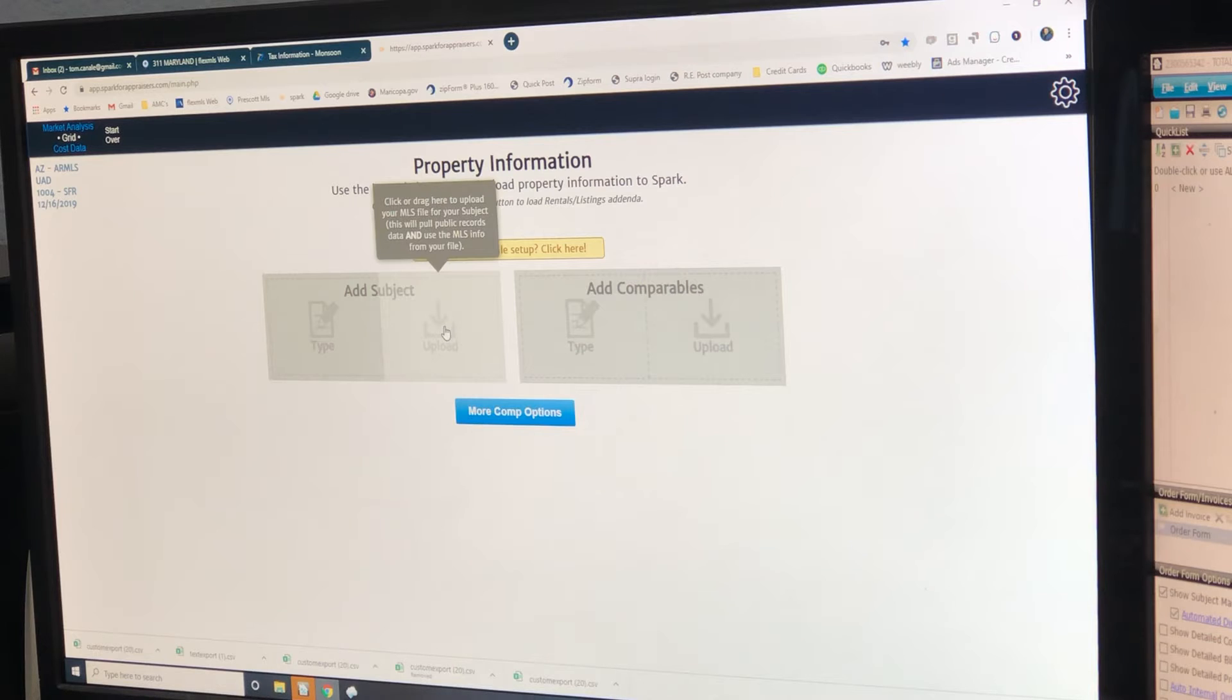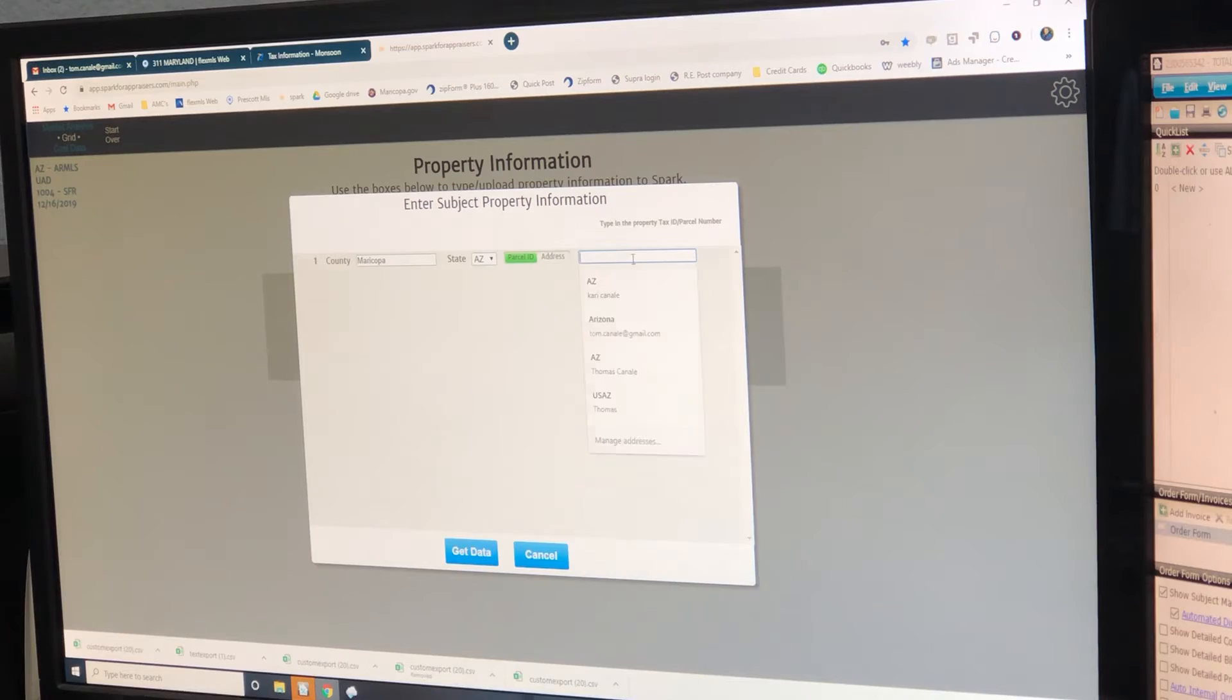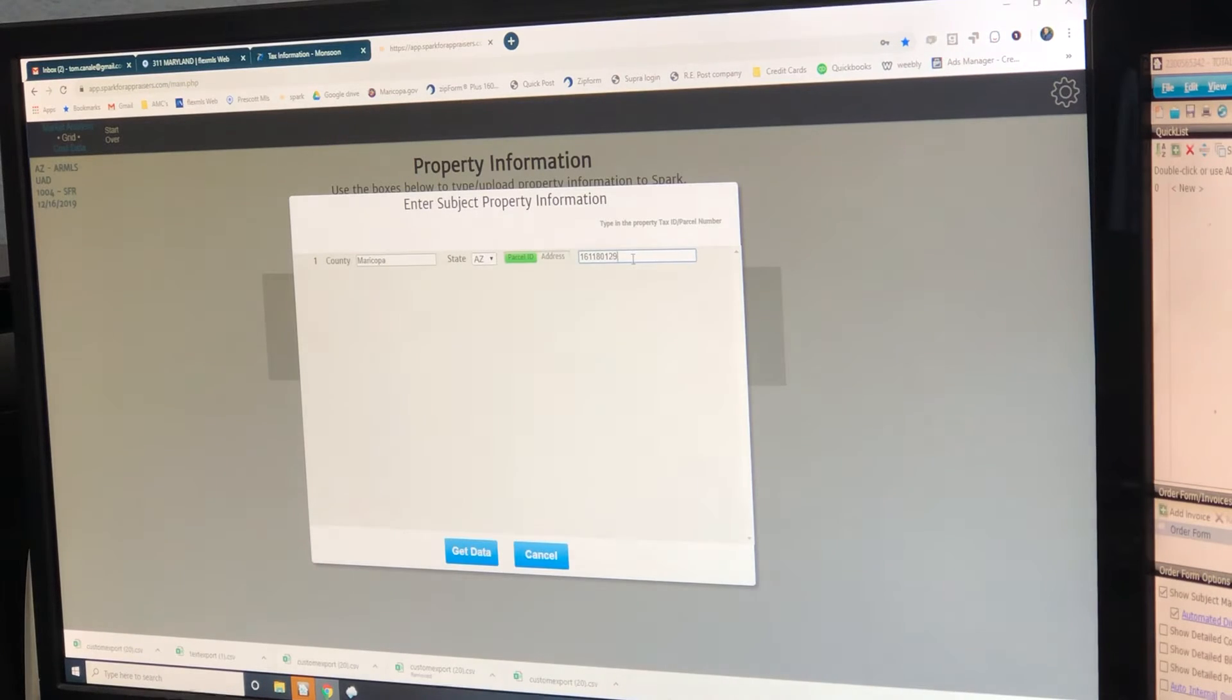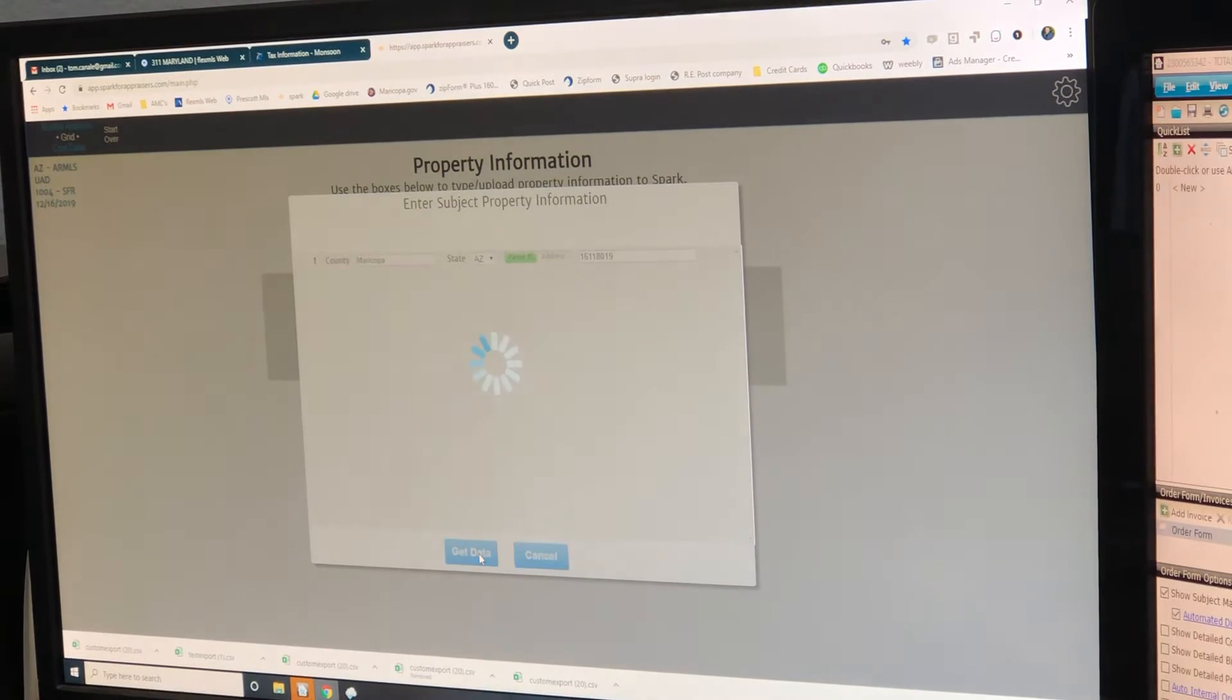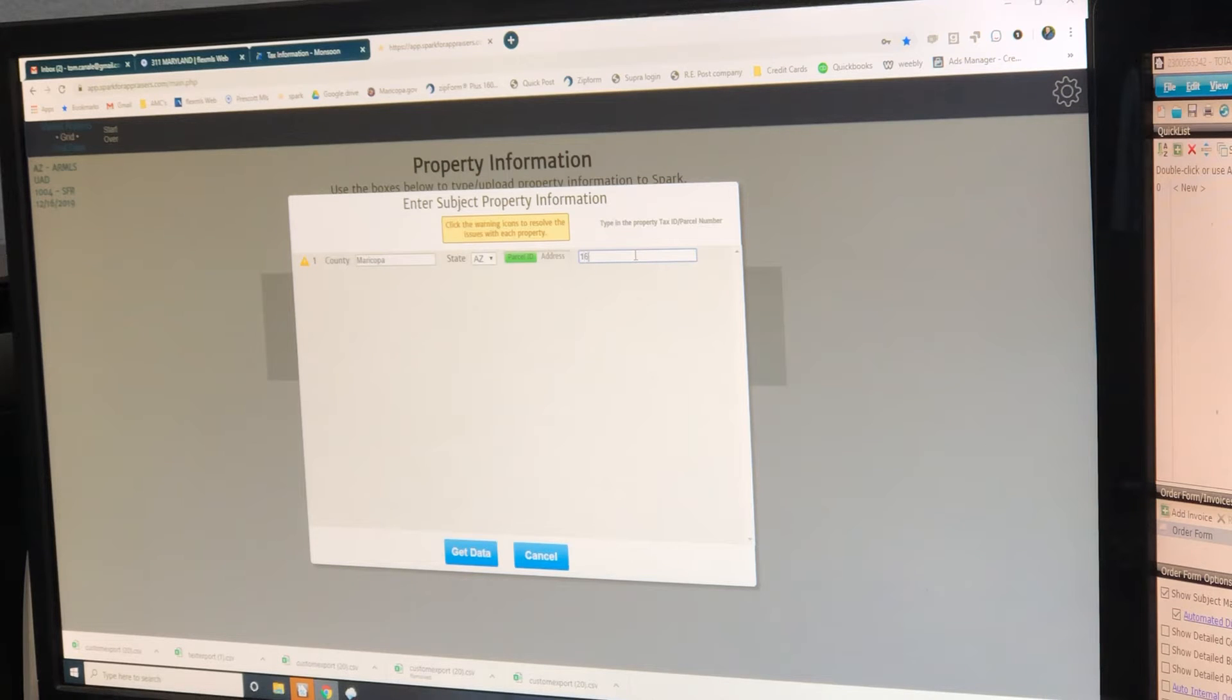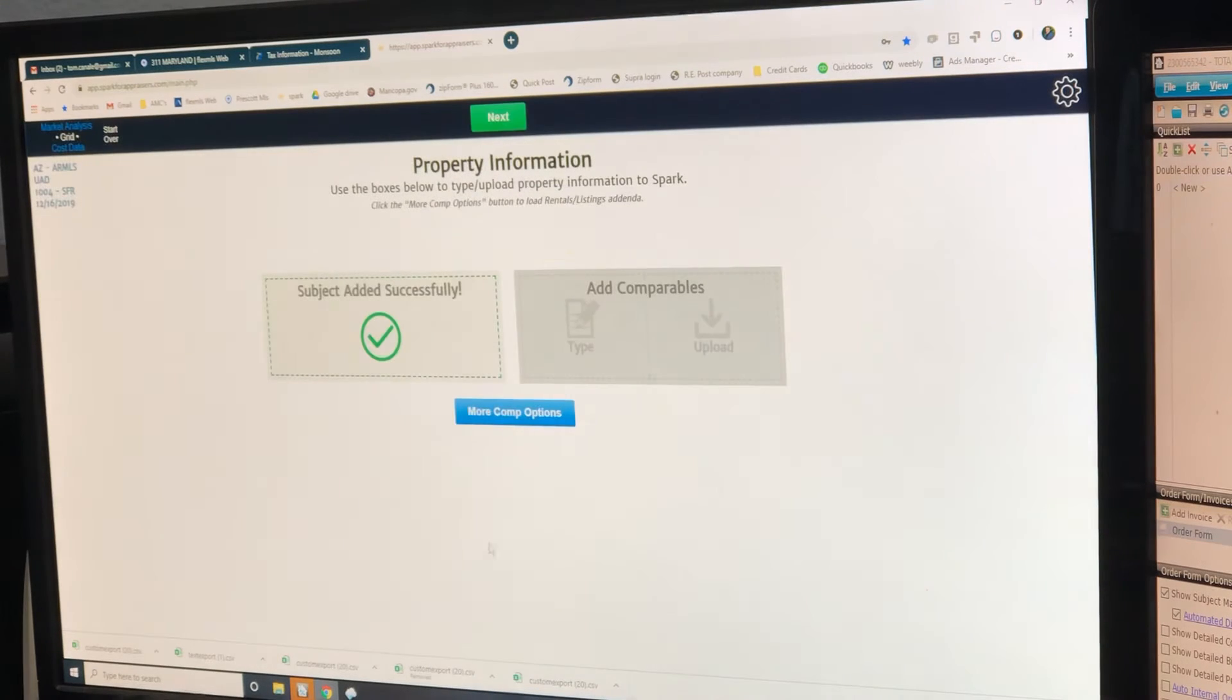We're going to type the subject because it's not a purchase. All you're going to do is put the parcel number. Top left corner of your tax page. 161-18019A. That's why I forgot. There's a letter on there. Okay. Successful.